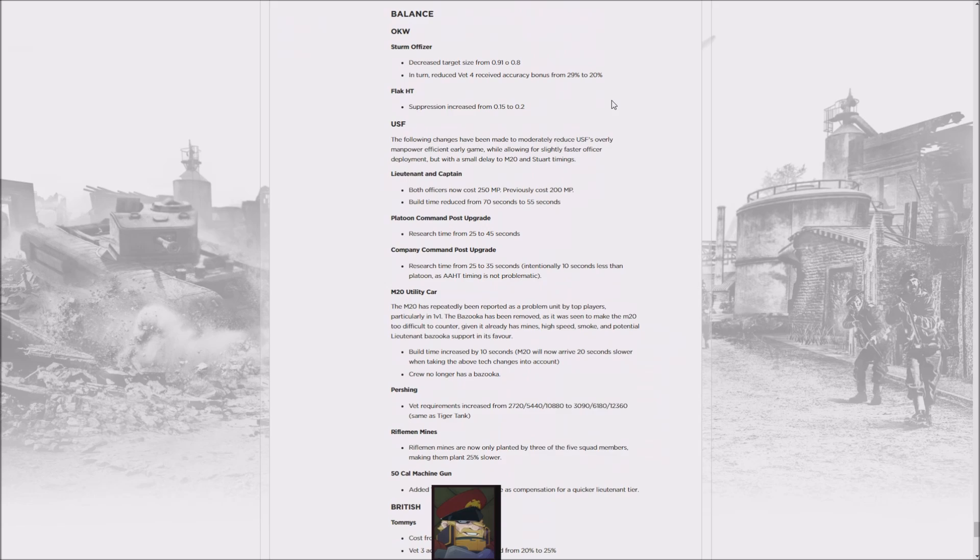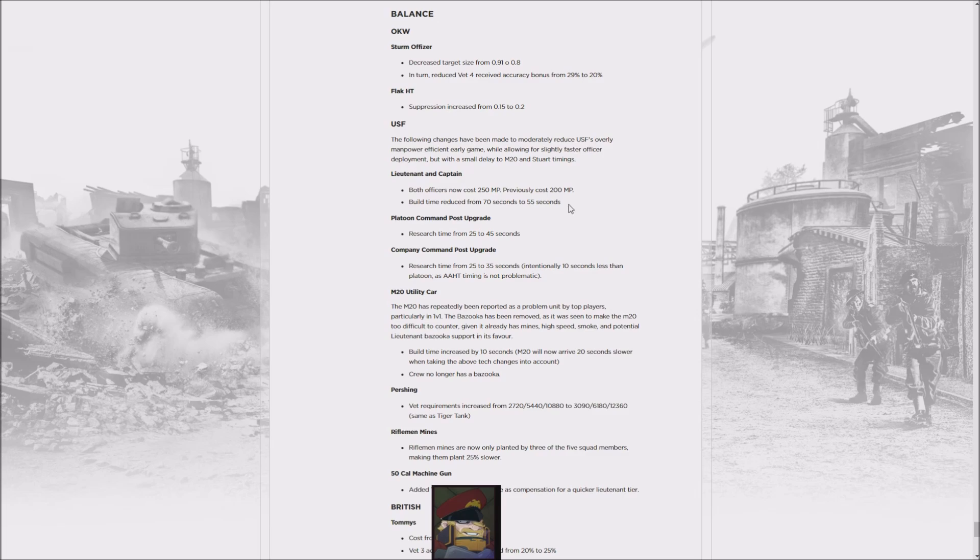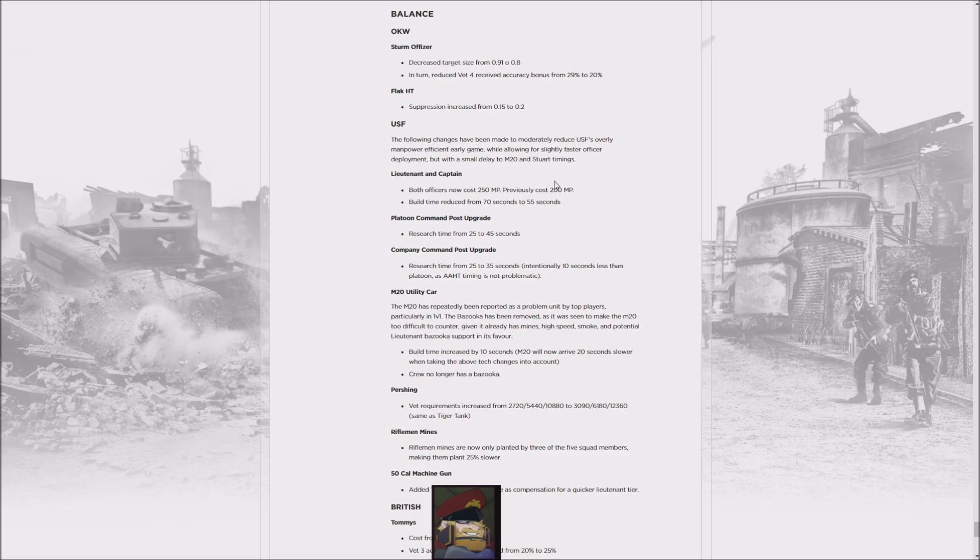It basically means it takes a total of five more seconds to get it out, though it does come at a slightly higher manpower cost. I'm not sure this is actually going to be effective, because the Lieutenant is going to be out much faster, which might mean someone just goes Lieutenant and Captain and has two very efficient infantry squads up, because the Lieutenant and Captain also got better from the Rifleman buffs. That could be more dangerous. That's not all—there's also the M20 Utility Car.